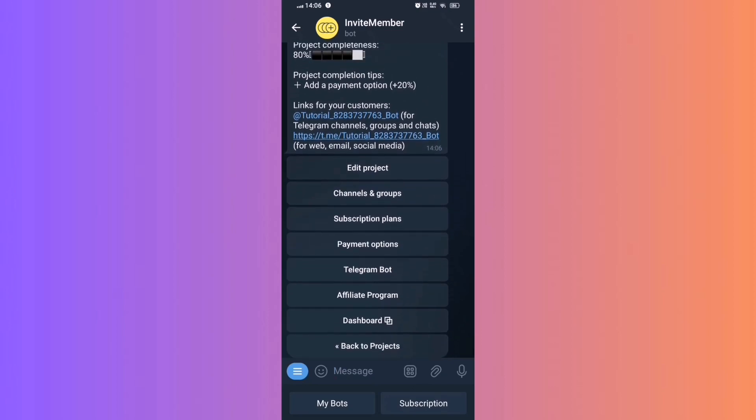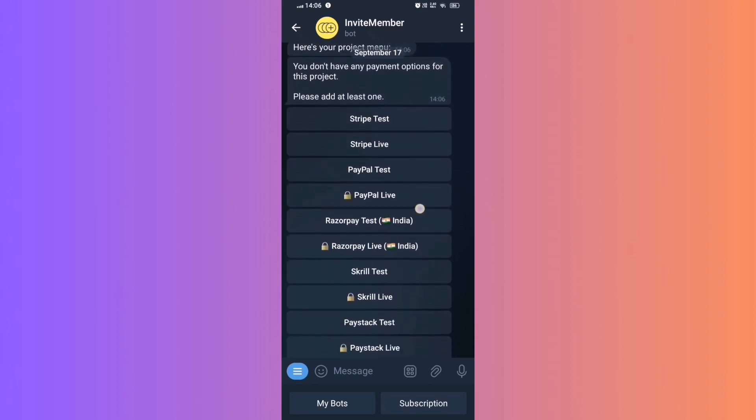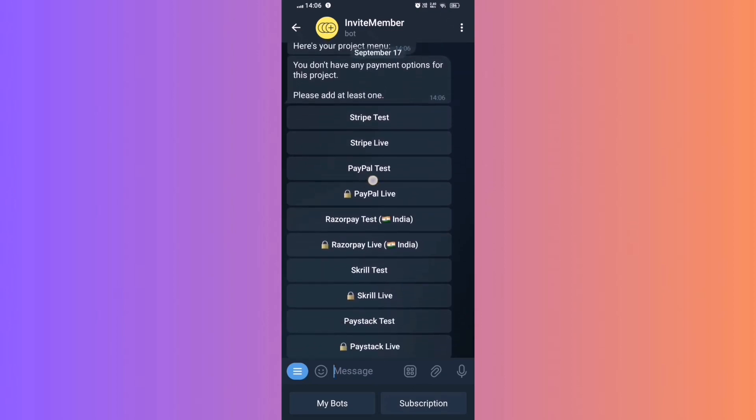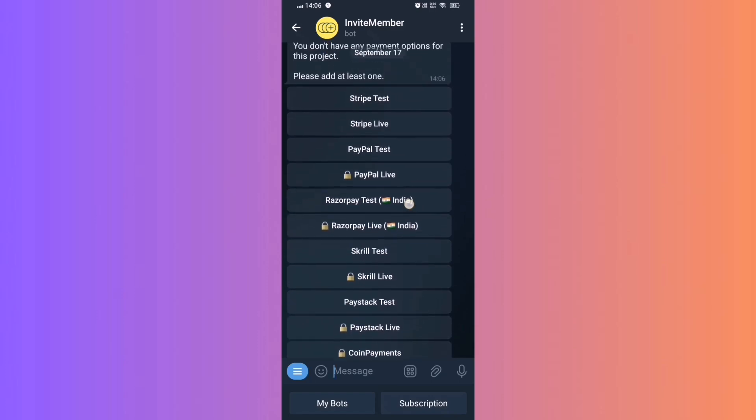Step 15. Test Payment. Before launching, add a payment option to your bot to test the transaction.